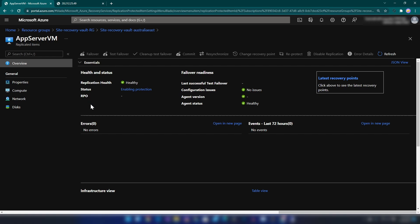Here we don't see an RPO yet, which means we still cannot fail over to the new region because the initial synchronization is happening now. Let's wait for another few minutes and come back to do our test failover.